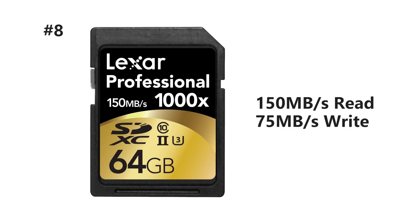Coming in at number eight we've got the Class 10 U3 Lexar Professional 1000X. It's got a 150 read and a 75 megabyte per second write speed.